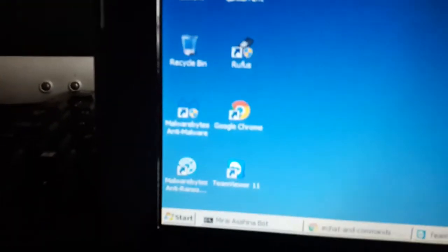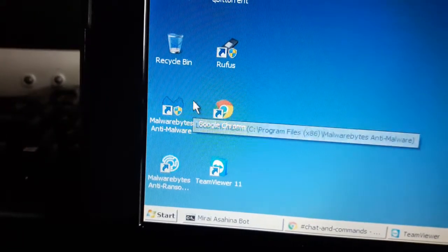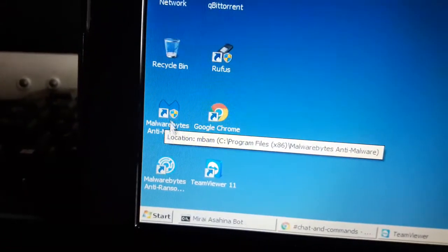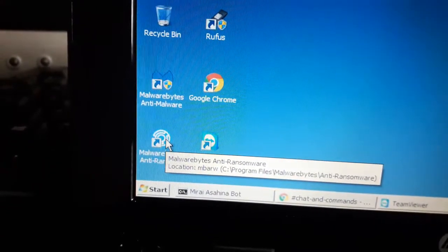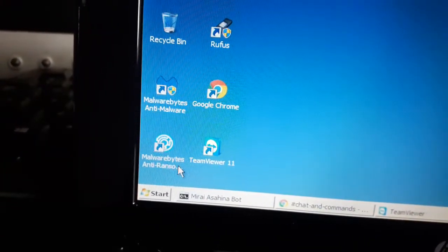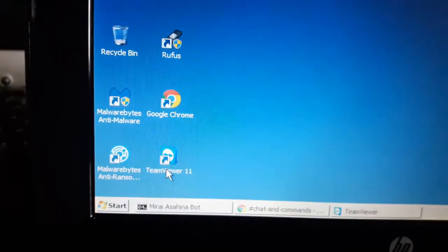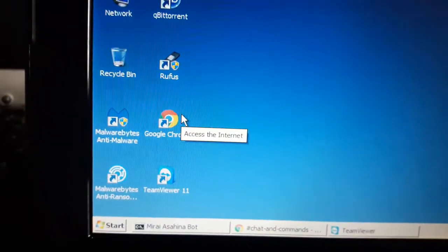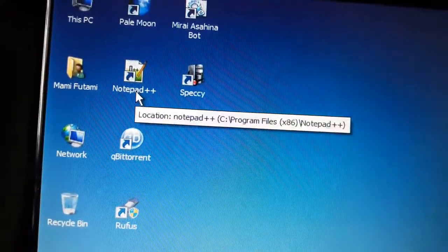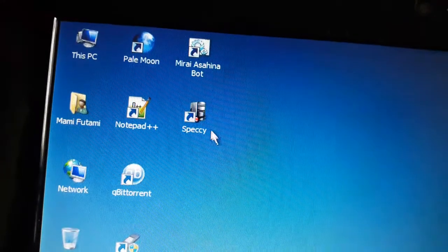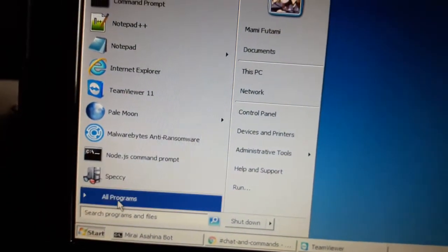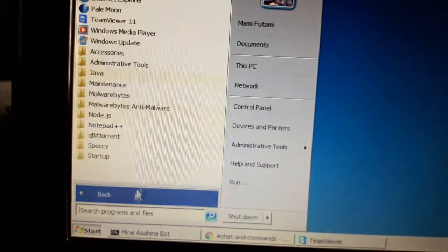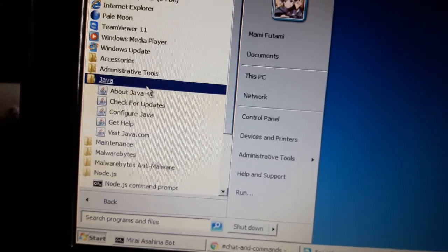I have couple of programs here. Malwarebytes Anti-Malware. That's what I have before on Windows 7 Professional Temporary Install. Malwarebytes Anti-Ransomware. That's a great program to protect you from some kind of ransomware. TeamViewer. Google Chrome. Rufus. qBittorrent. Notepad++. Pale Moon. Speccy. And of course I have my bot running here. So I forgot to put CMD on the desktop. I have Node.js as well. Which is interesting. I have Java as well. Just in case.